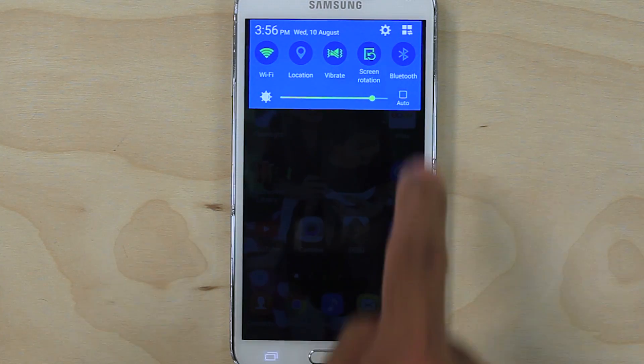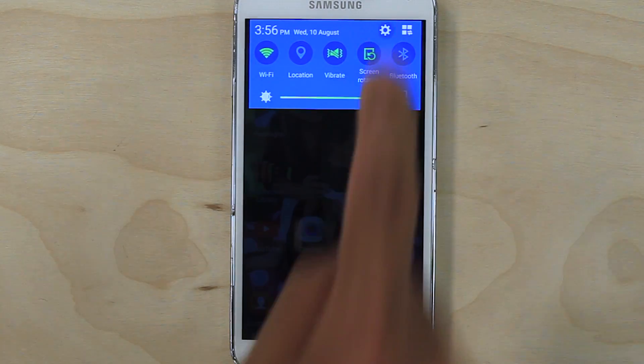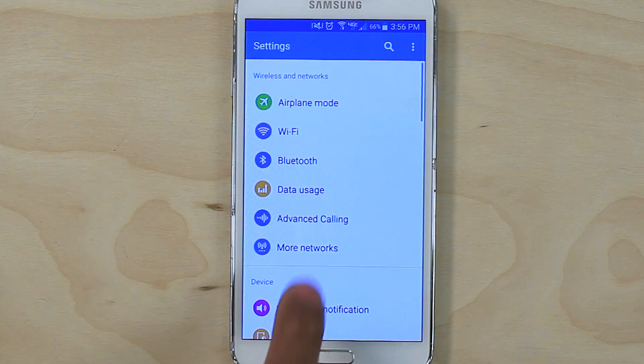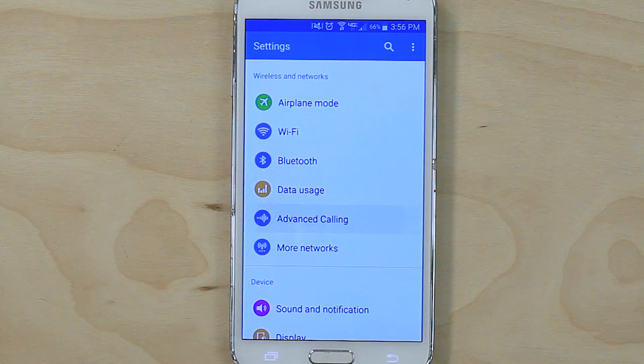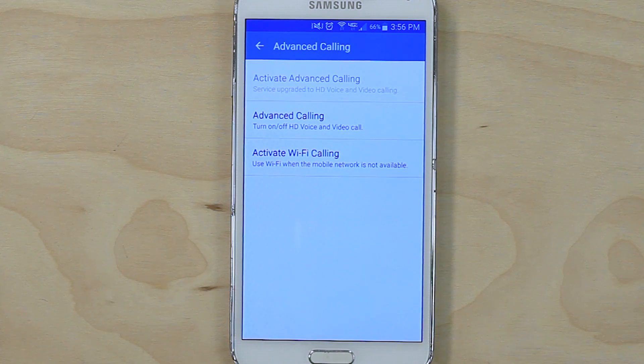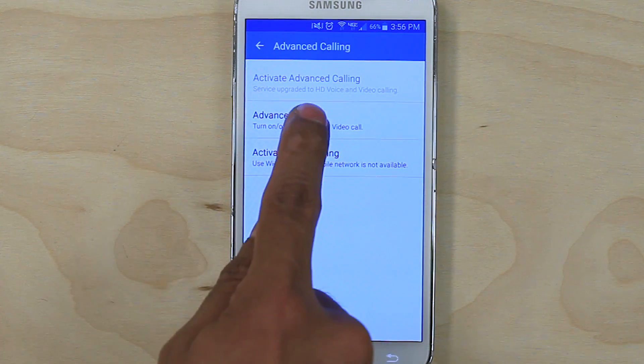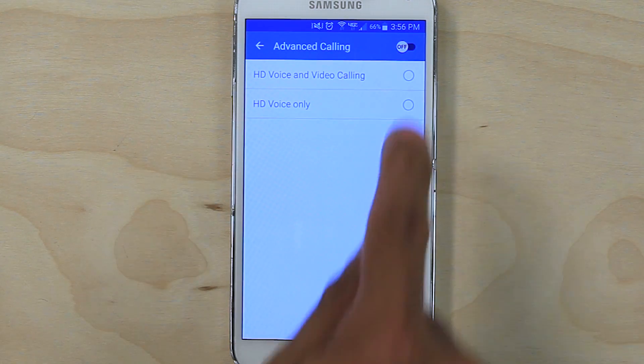On an Android device, go to Settings, Advanced Calling, and under Wireless Networks, tap on Advanced Calling to turn it on.